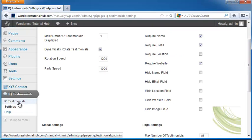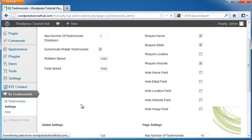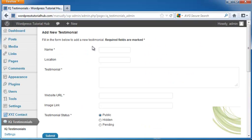Now I'm going to click on IQ Testimonials under the tab on the left. Let's add a new testimonial.